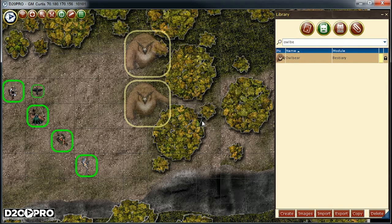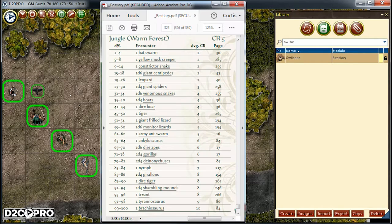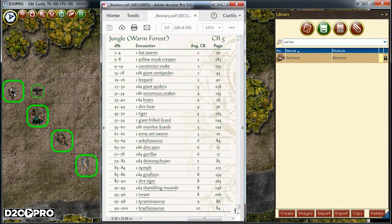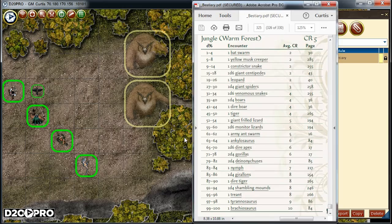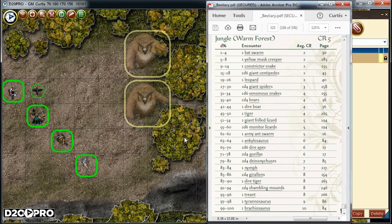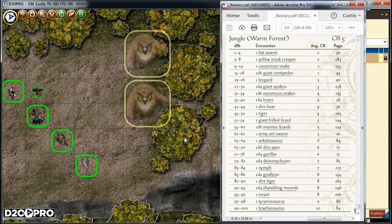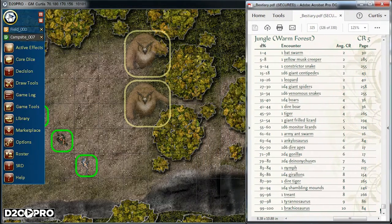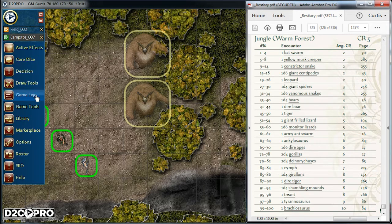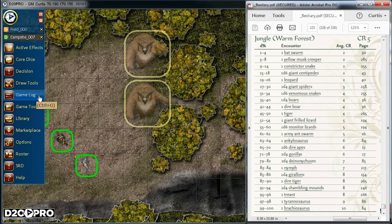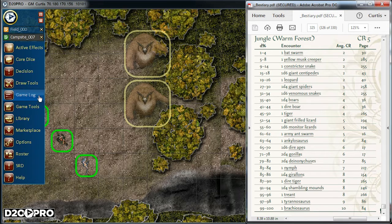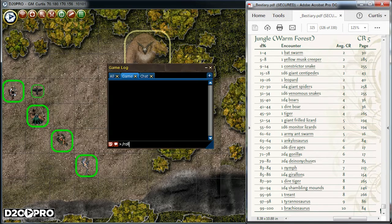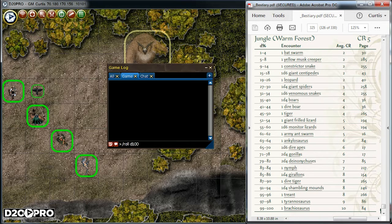Now, to prepare our daytime random encounter, let's use the jungle Warm Forest CR5 random encounter table found in the Pathfinder Beastry book. Let's also pull up the game log and roll a percentage. To do this, we'll go to the D20 Pro main menu and select game log. We can notice there are hotkeys here too. Now, inside the text input field, we can type slash ROLL space D100 and press enter.